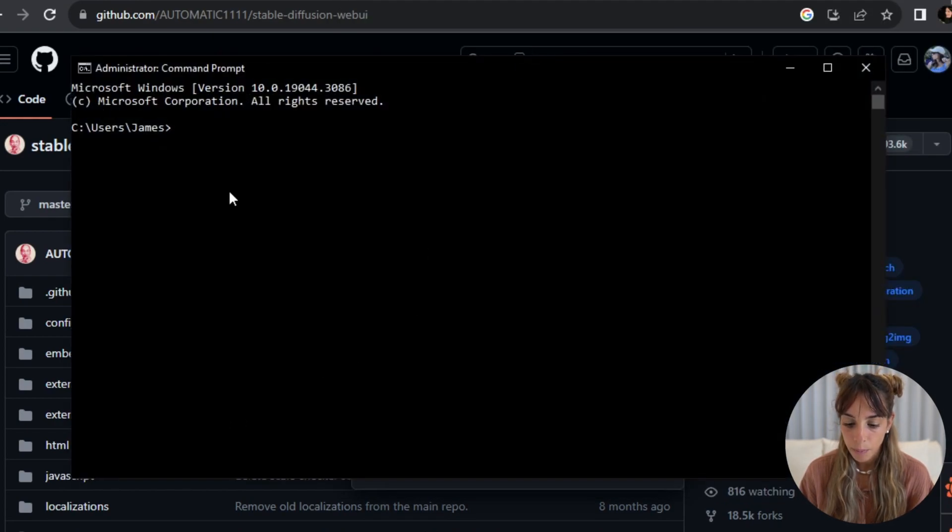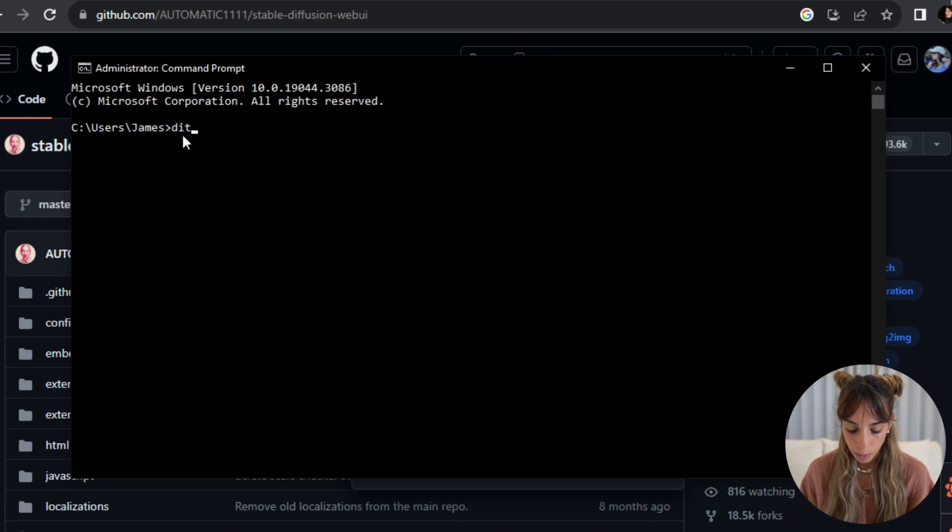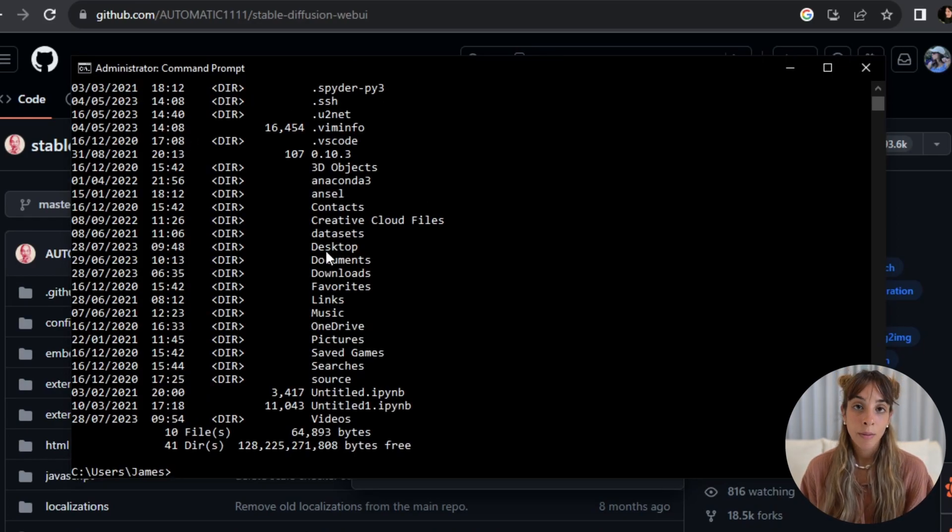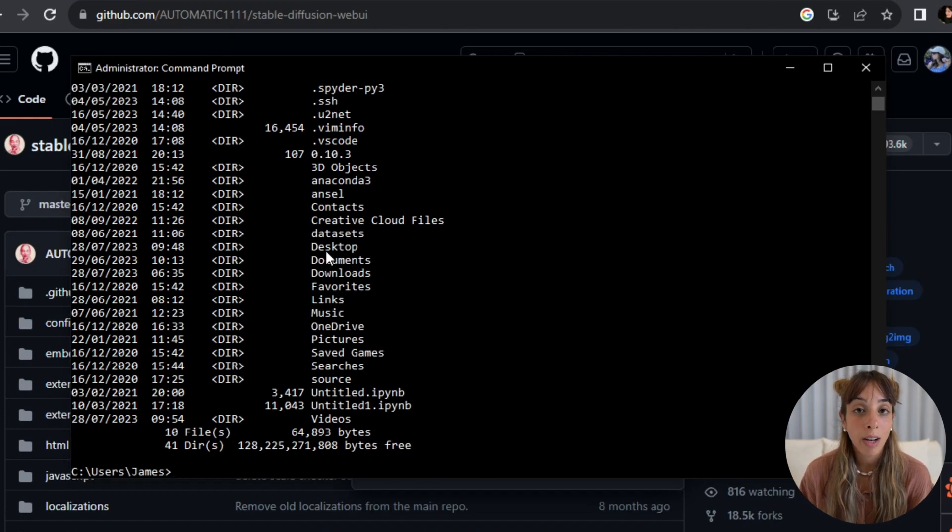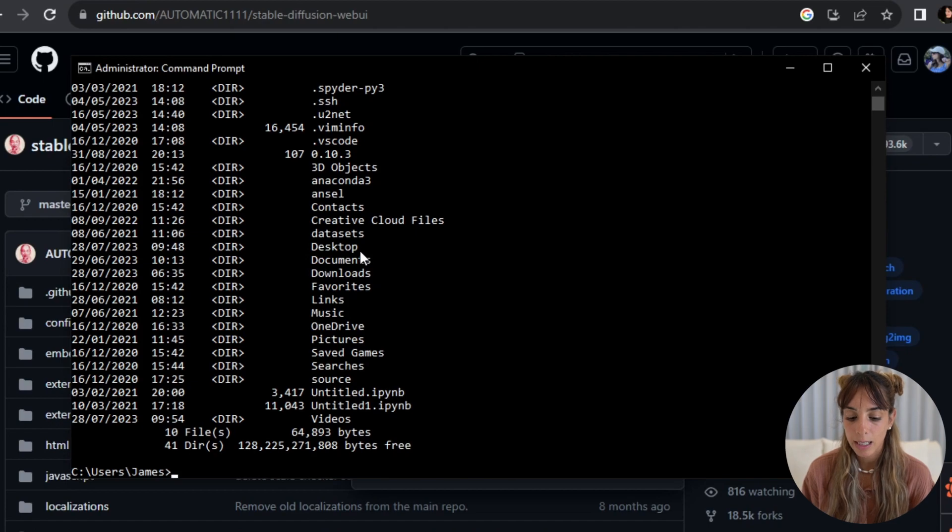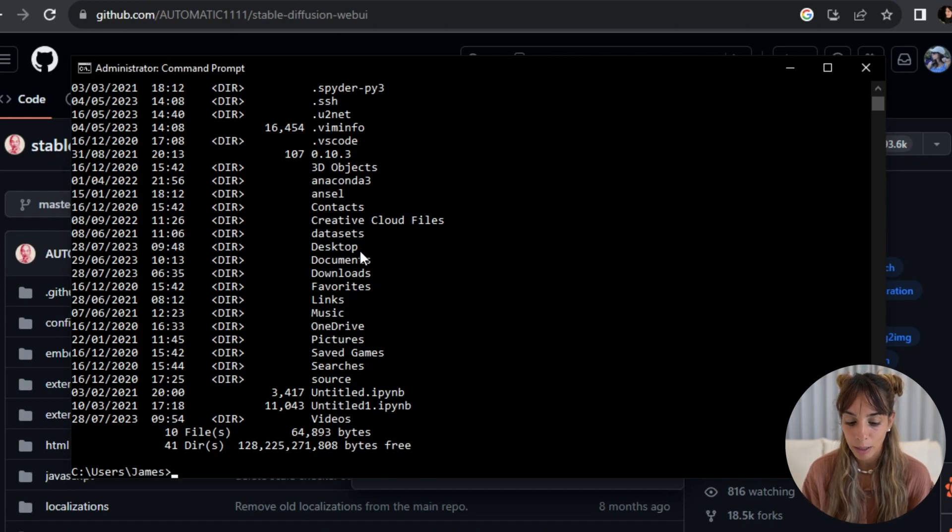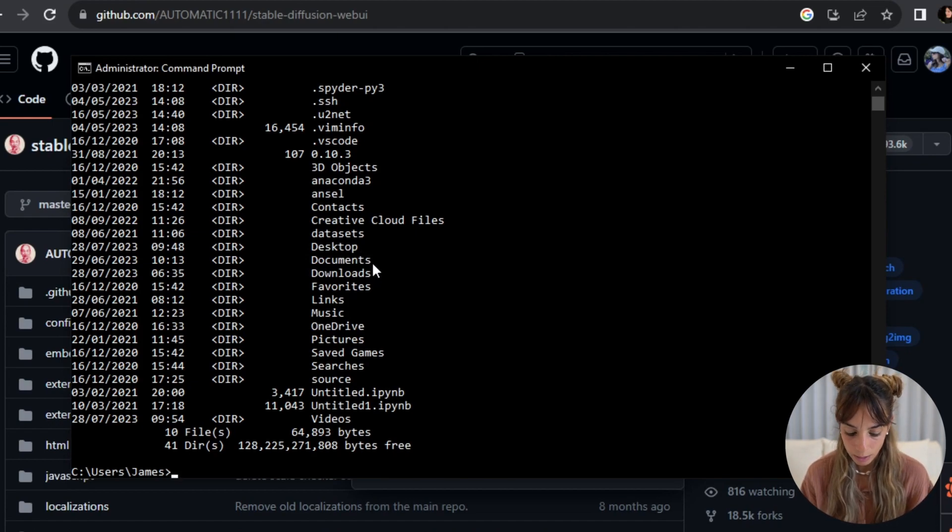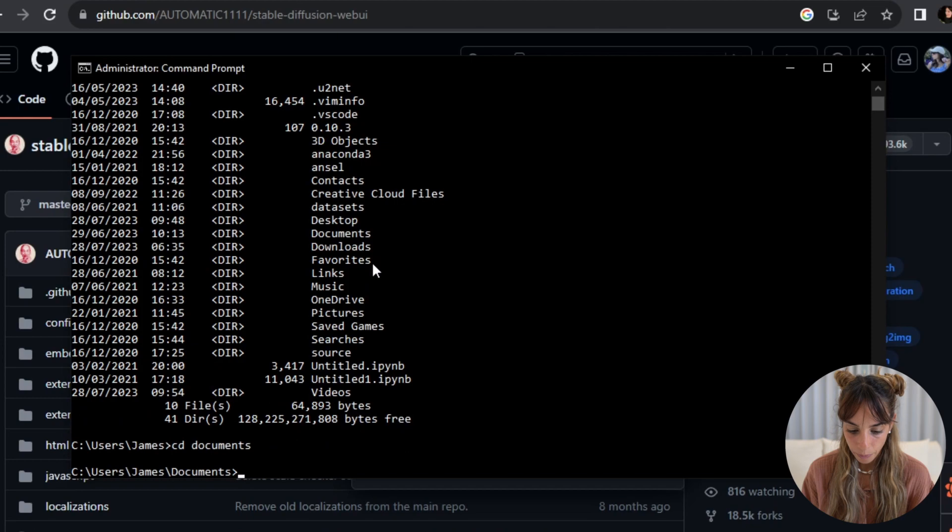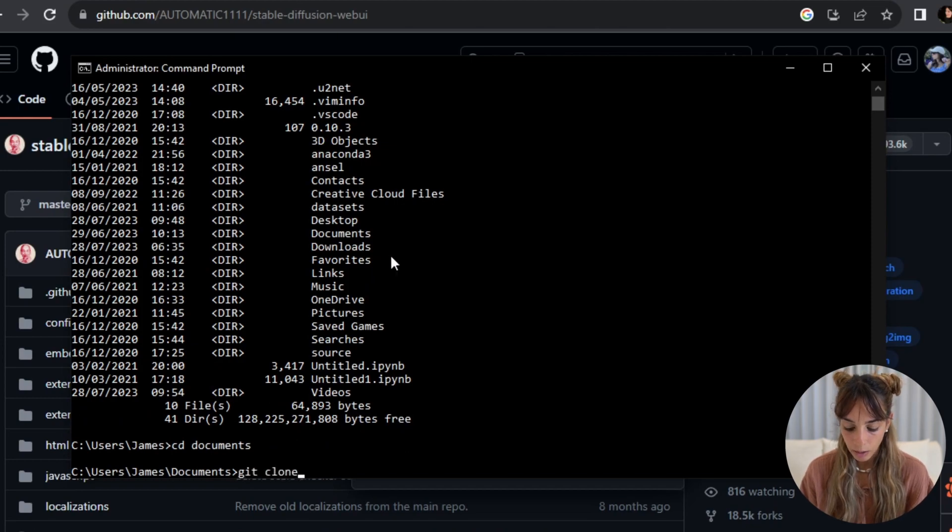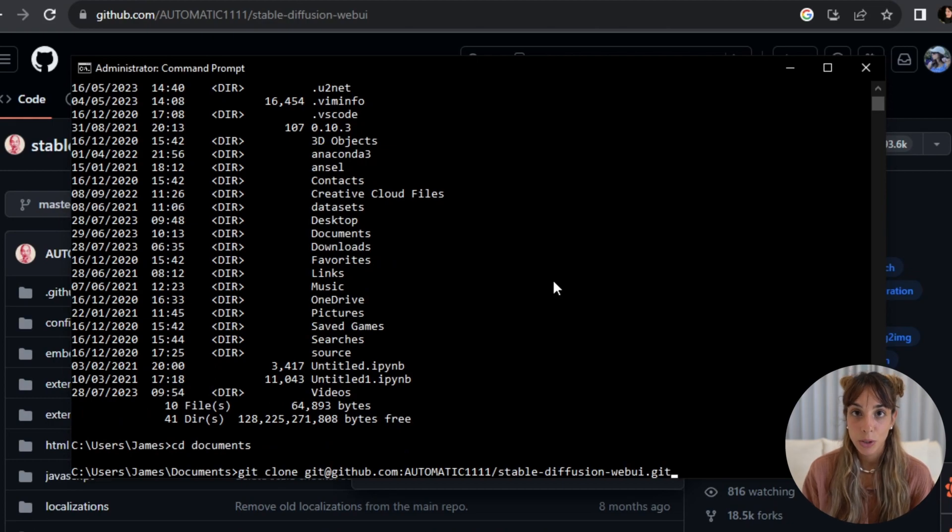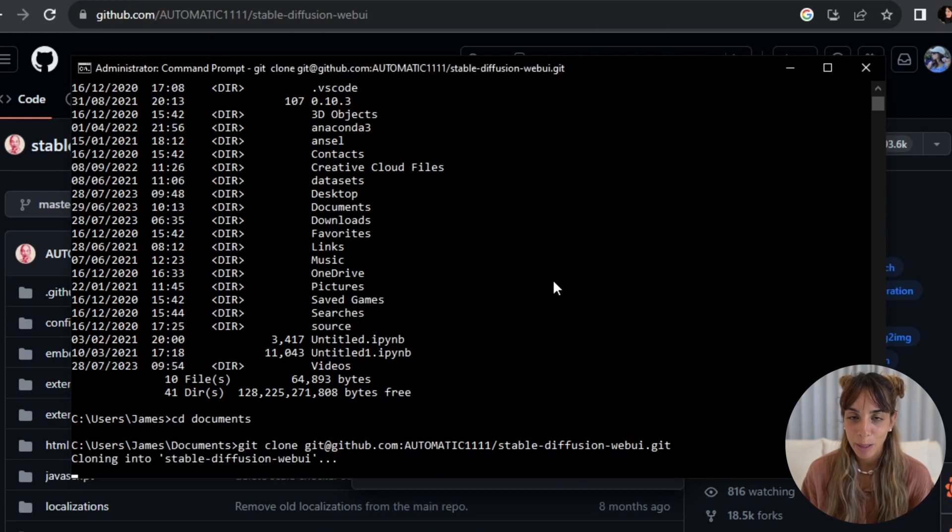Then you check where you are in the directory and dive into the folder where you would like to install Automatic1111. In my case I want to do that in my documents, so I will change directory and type documents, and then I will git clone the link I've just copied from the GitHub page.